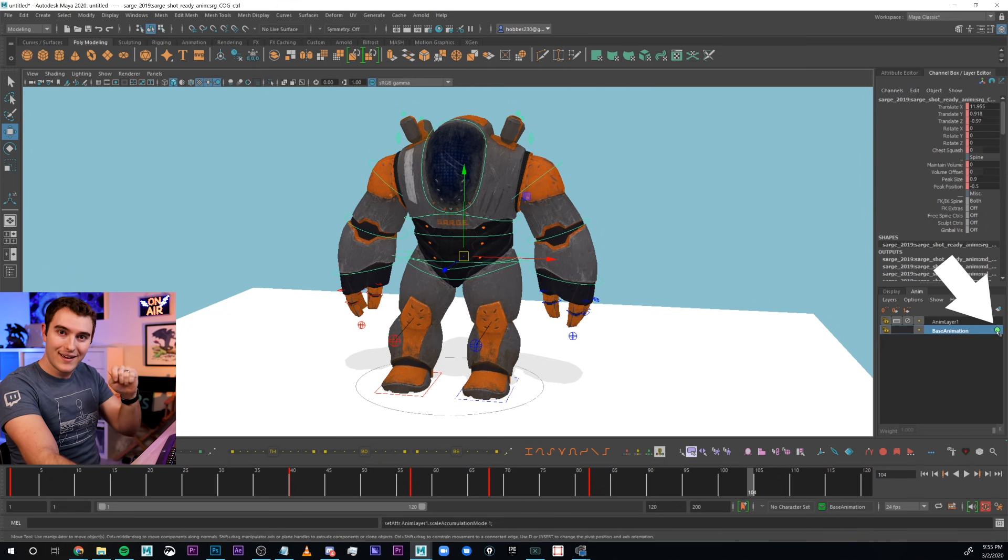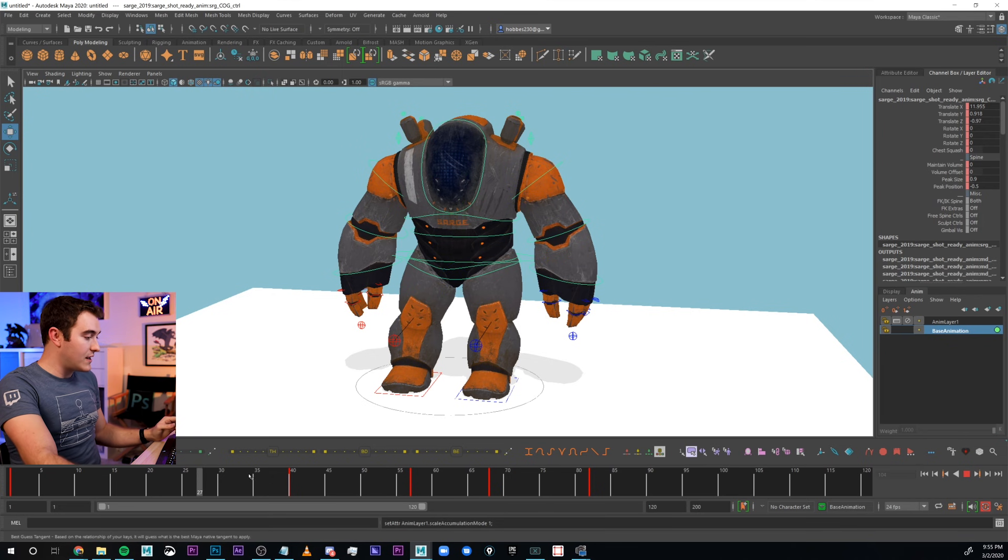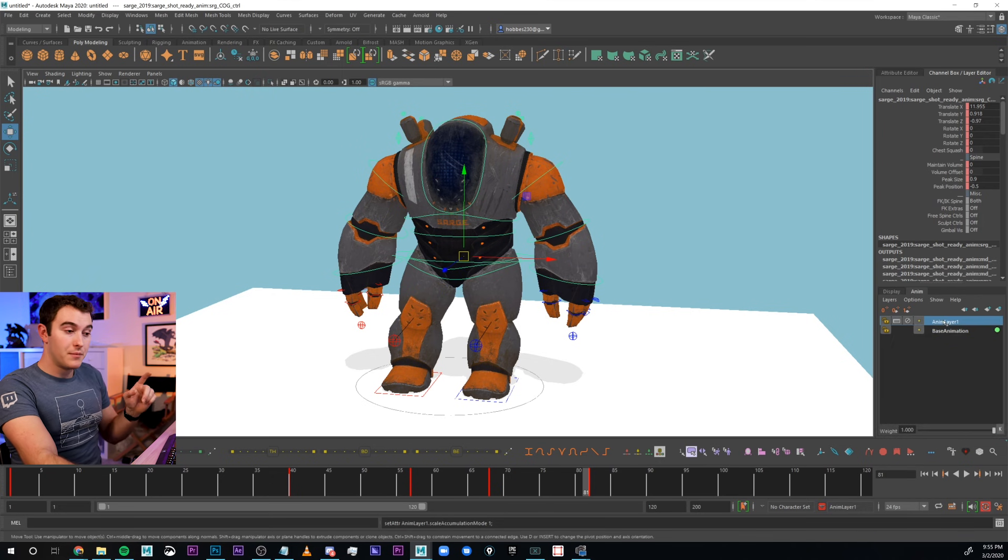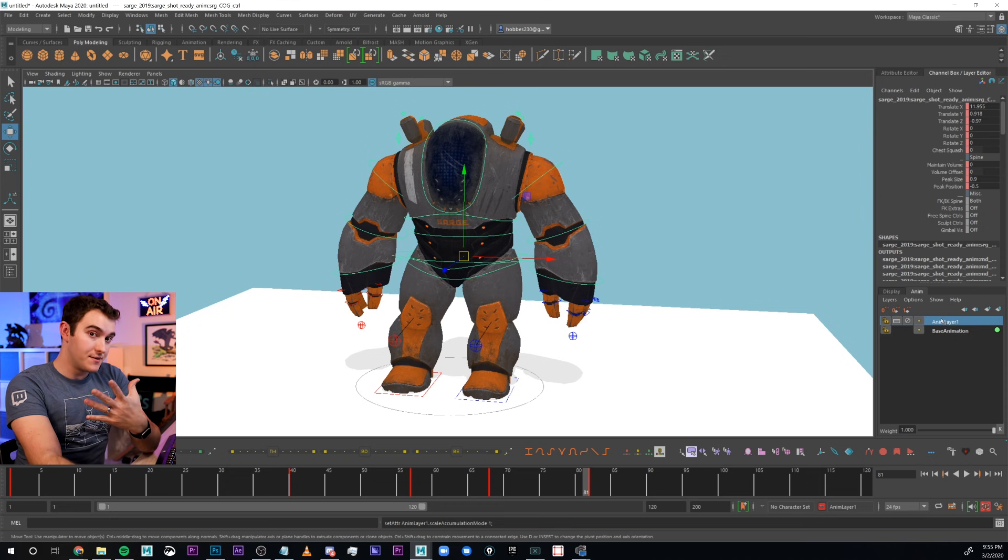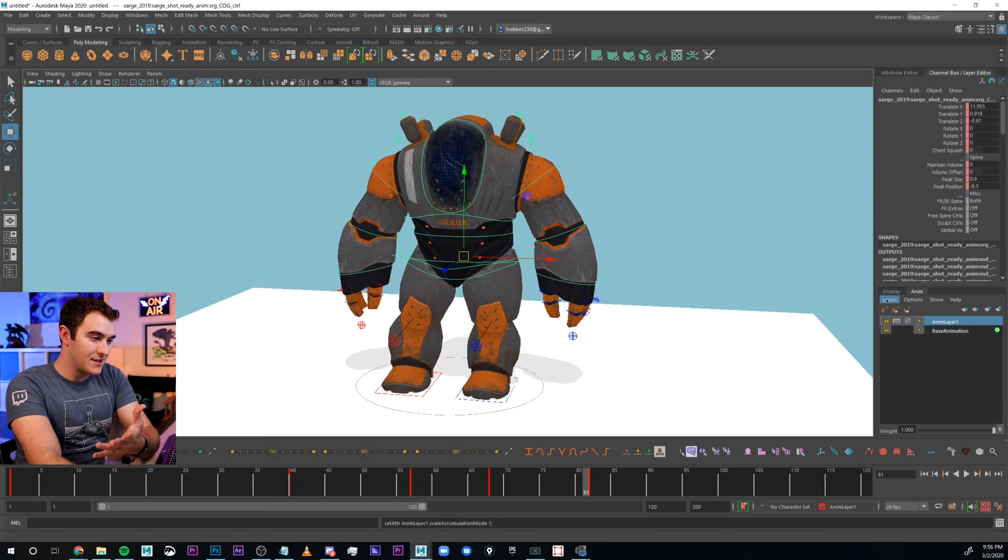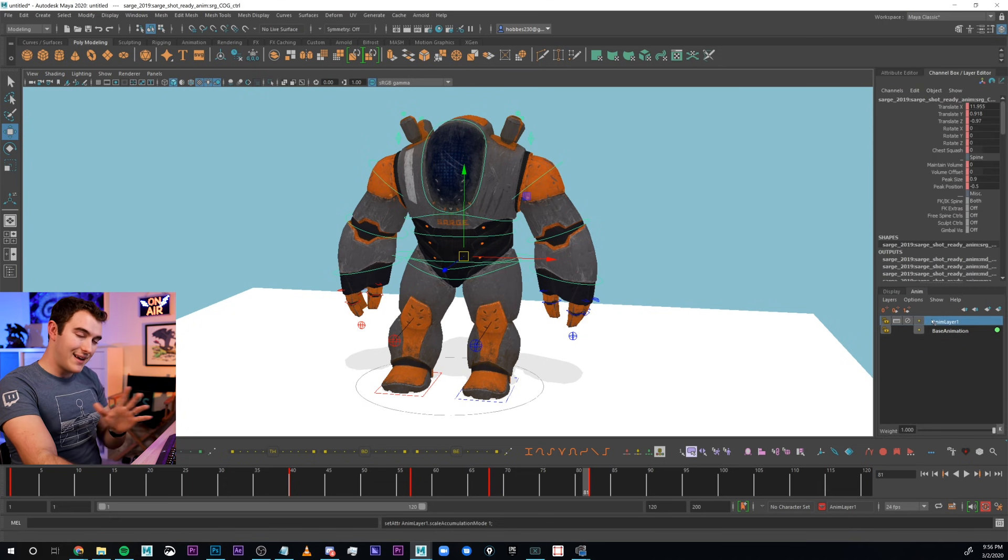When I create an empty layer, it actually makes two layers. It makes base animation and anim layer one. Now, base animation was already there to begin with, we just didn't see it, because we didn't have any other layers. But now that we've activated the layers panel, that is actually where we set our keys. You can see there's a little green highlight icon to show that that's the active layer.